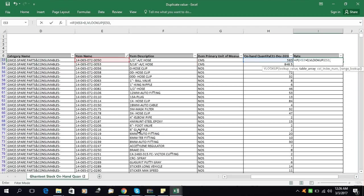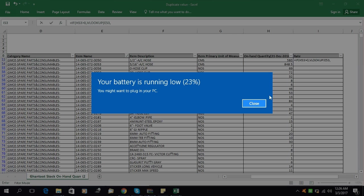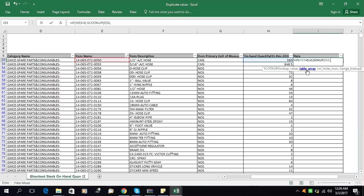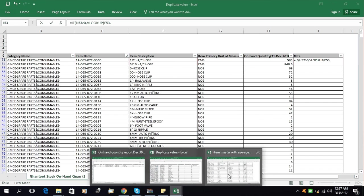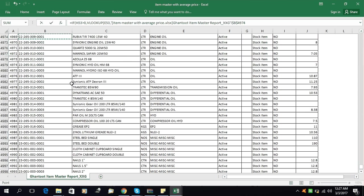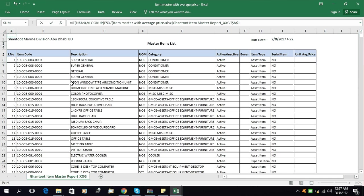Now we will go to the range — the table array — meaning which table you are looking in for the value or this code. We will come to the Item Master sheet and select the range starting from the B column, not A column, because the item codes are in the B column. We will start from here and select all the data.